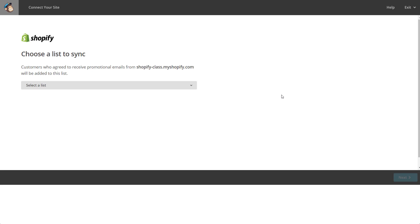That way whenever you send out an email, not only are you going to be able to see how many people opened and clicked on that email, but you're also going to be able to see how many orders it generated, what the total price was, what the average order amount was. It's really just going to connect more so that you can then target people who purchased from you in the past.